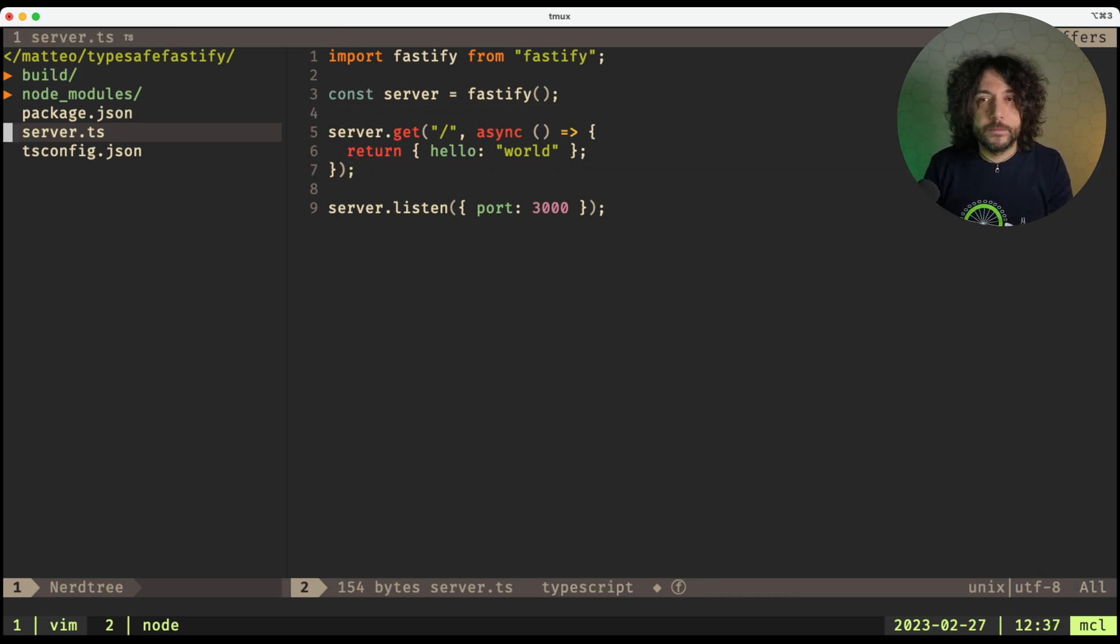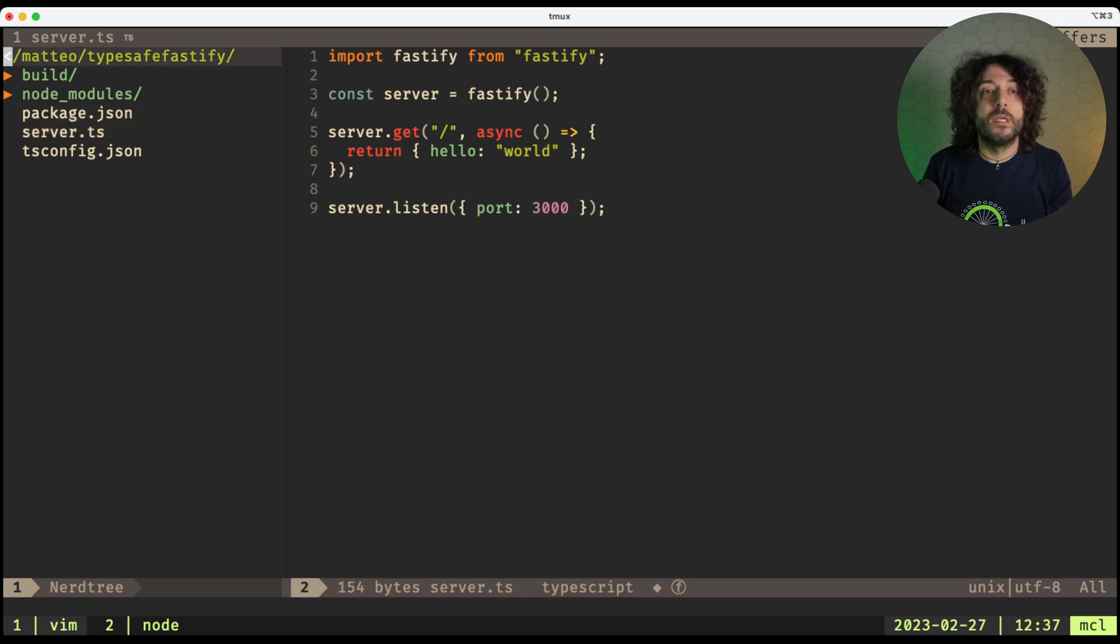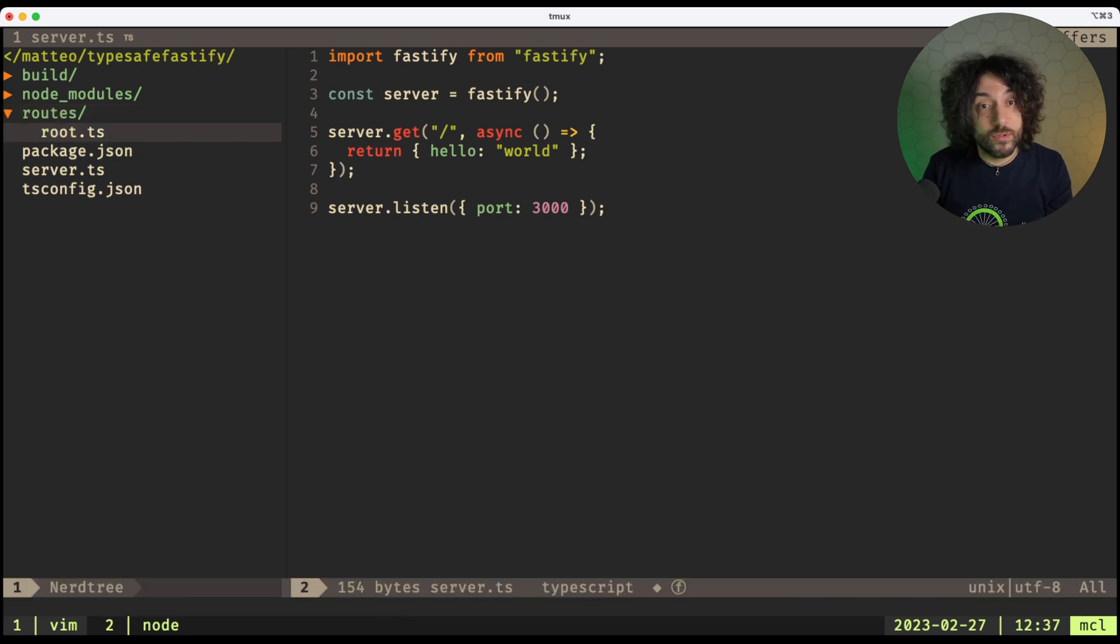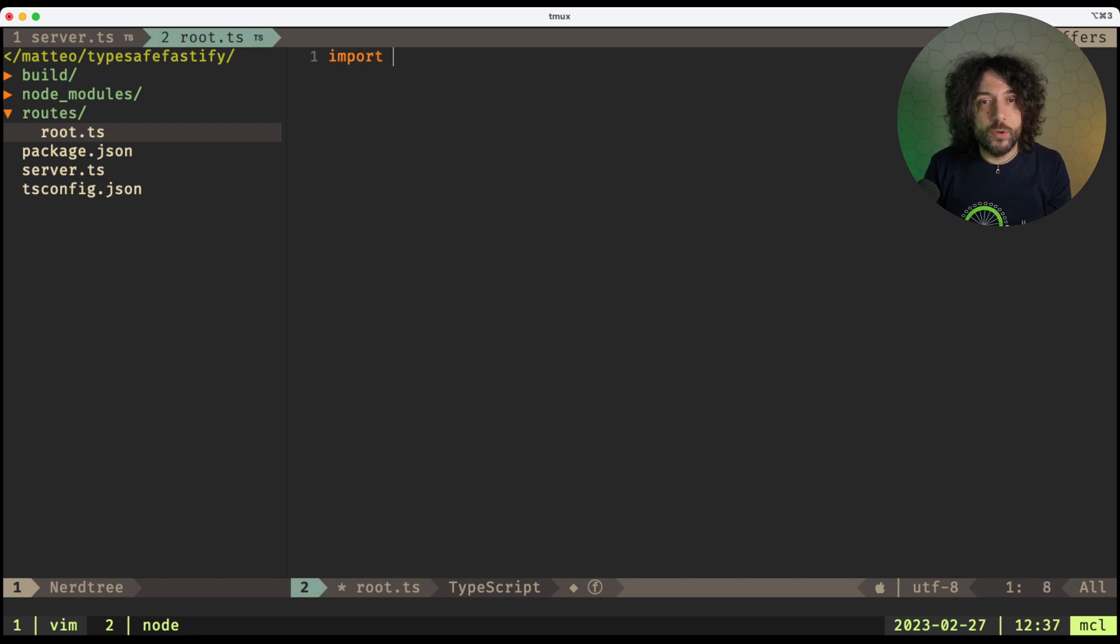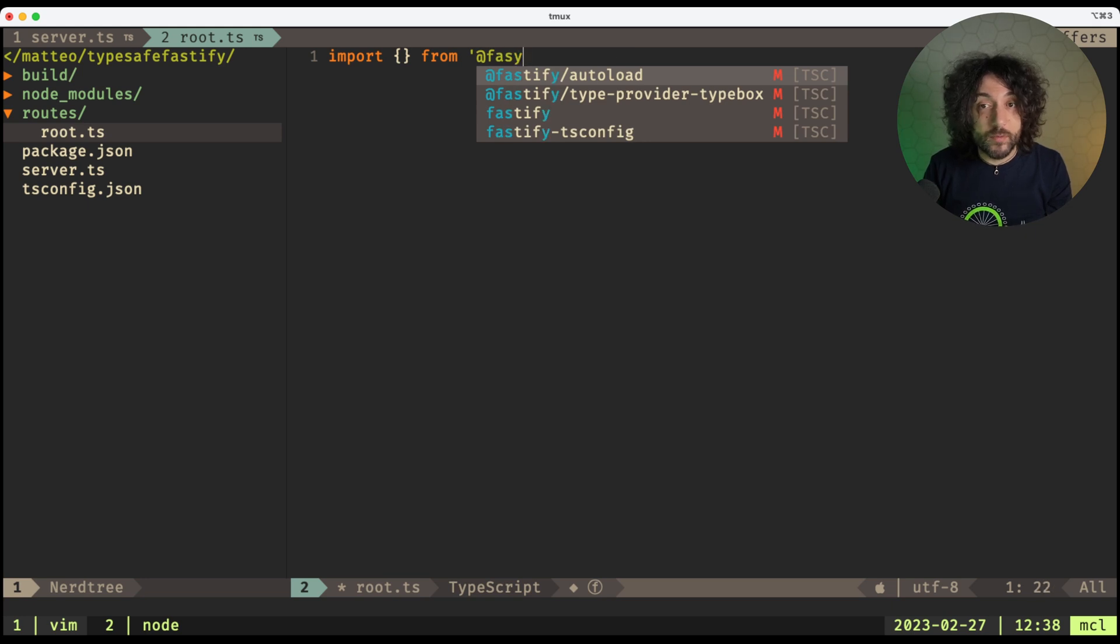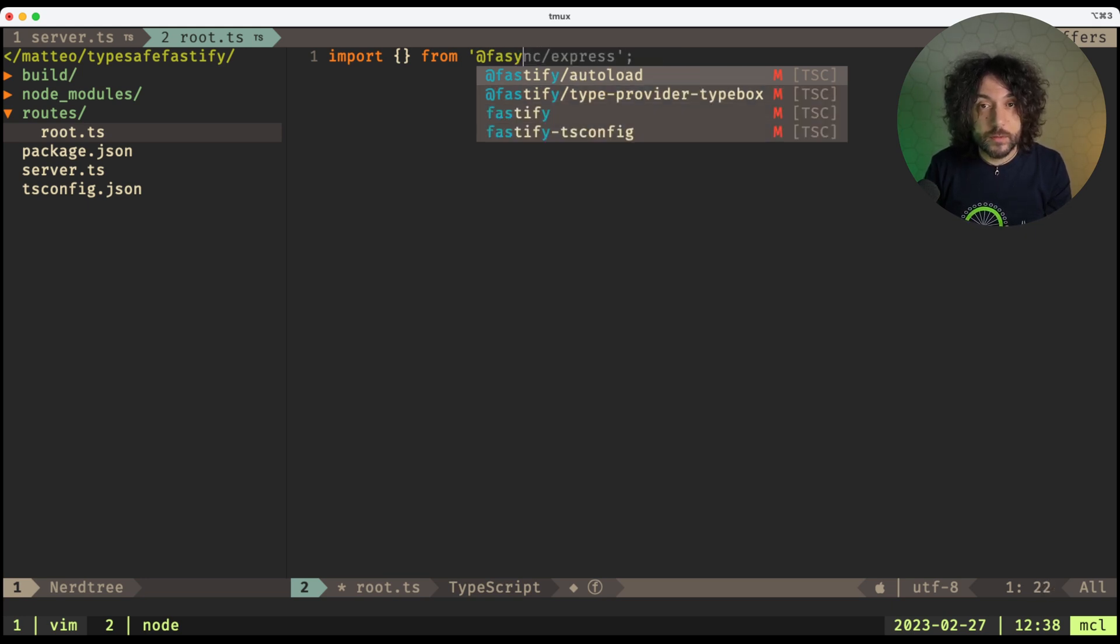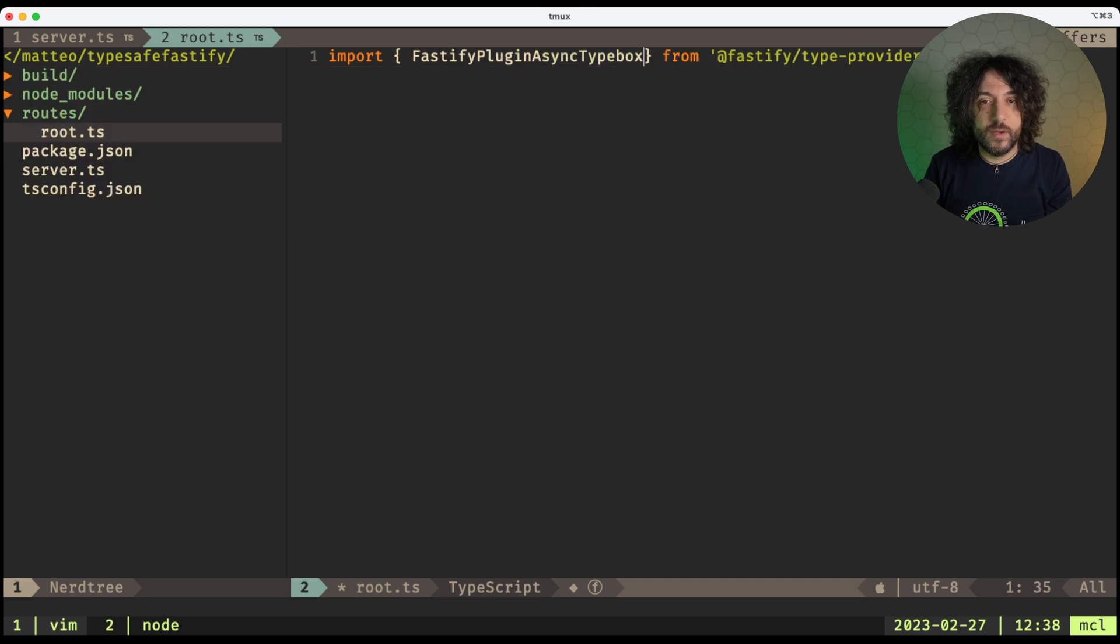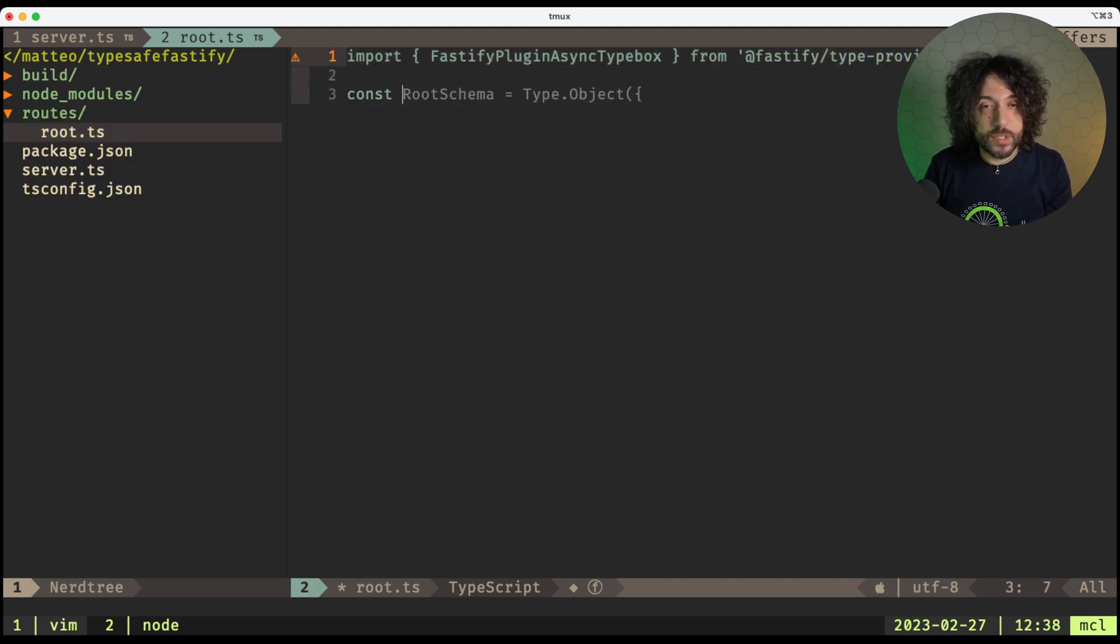So it's now time to create our first route. So we create our routes folder, and in there we create a root.ts file for all our routes of the root endpoint. In here, we go and import a new module called FastifyTypeProviderTypeBox. Here we go. And here we need the FastifyPluginAsyncTypeBox.